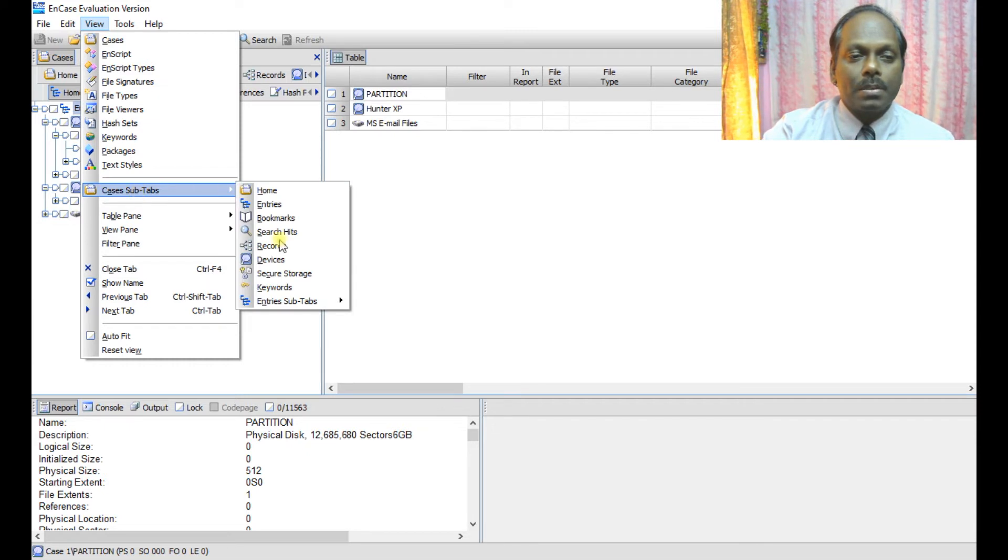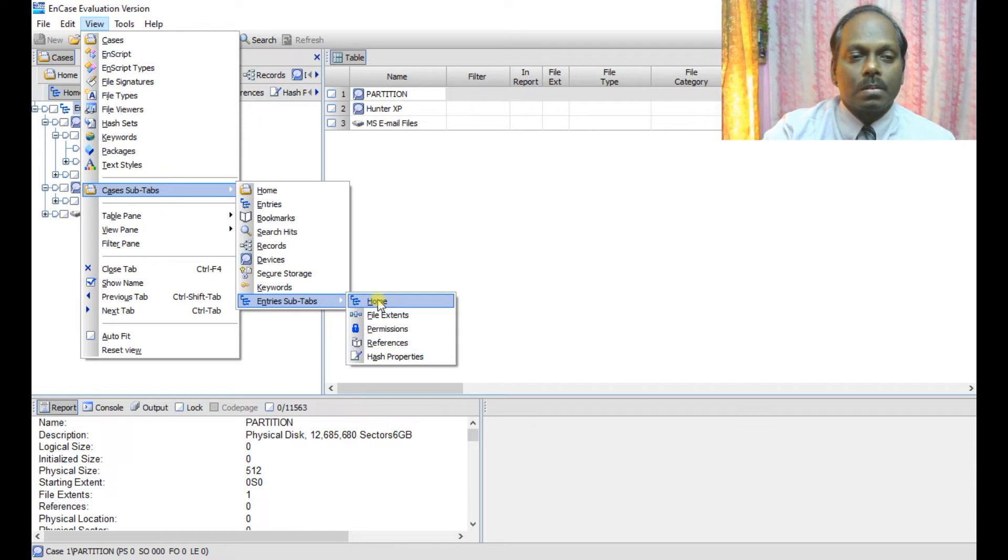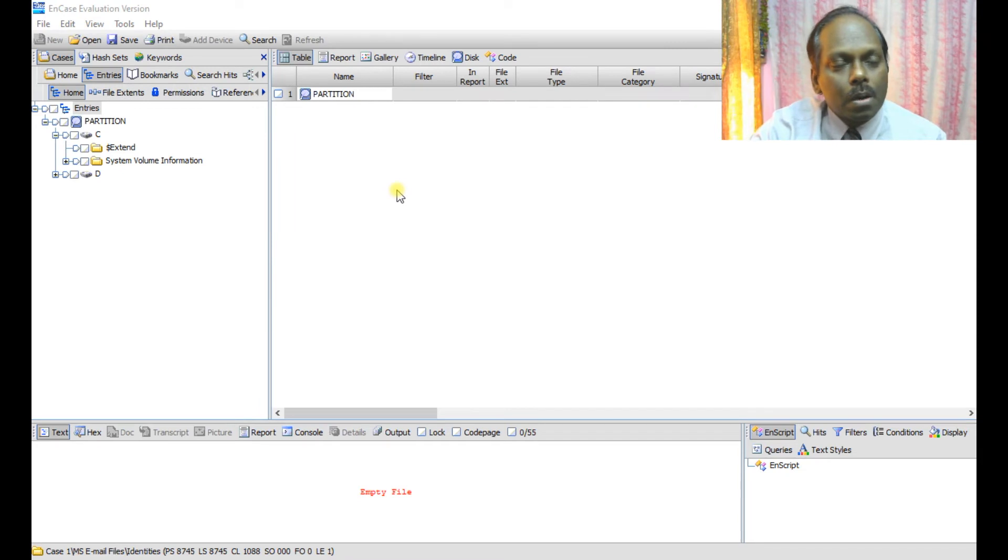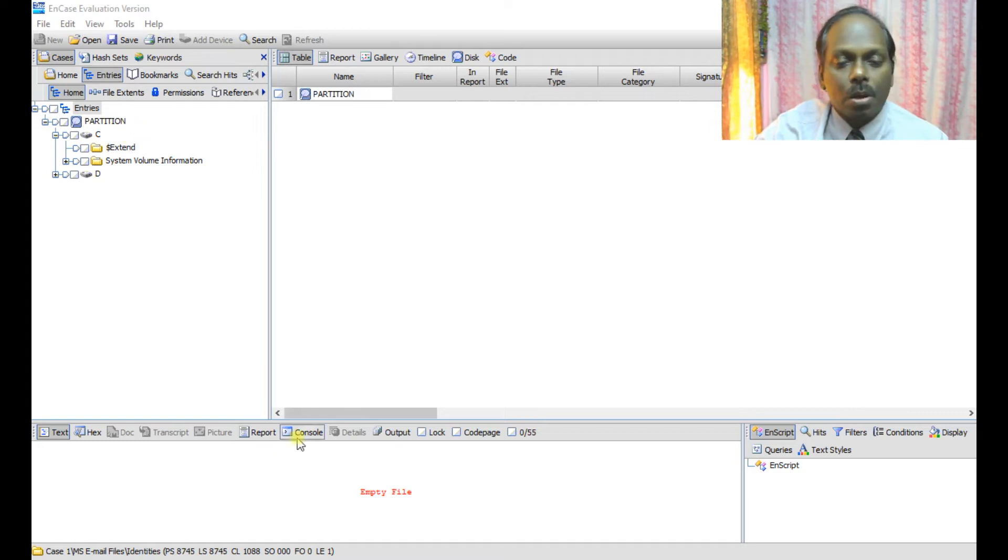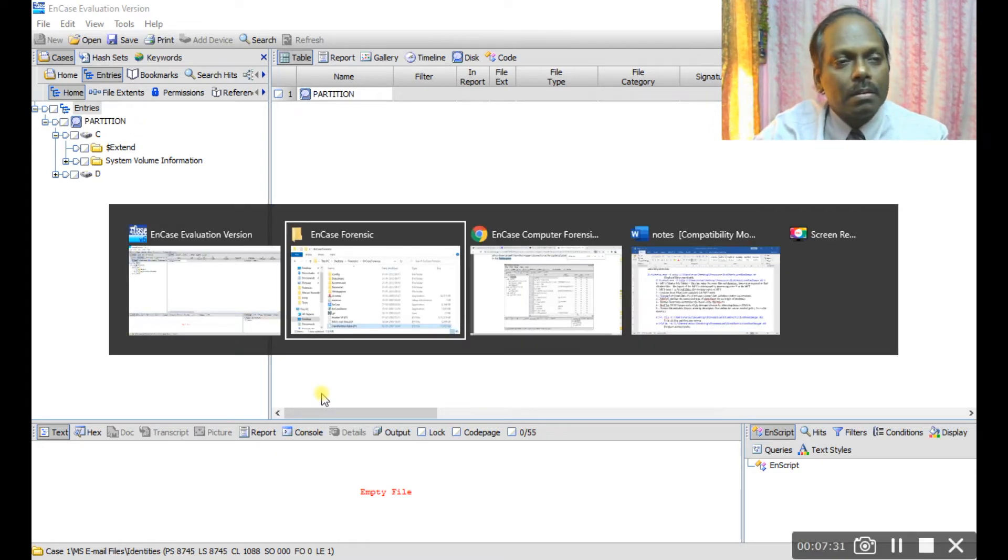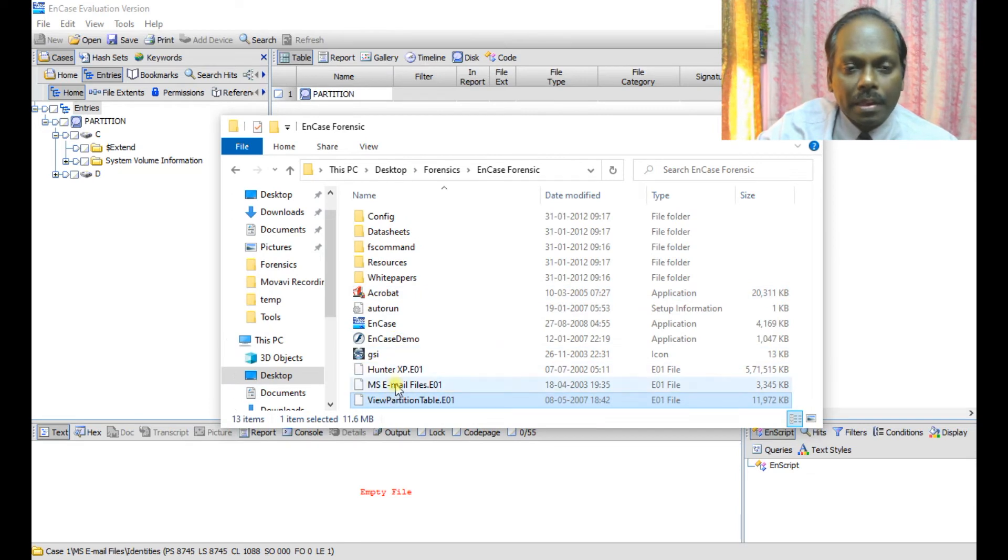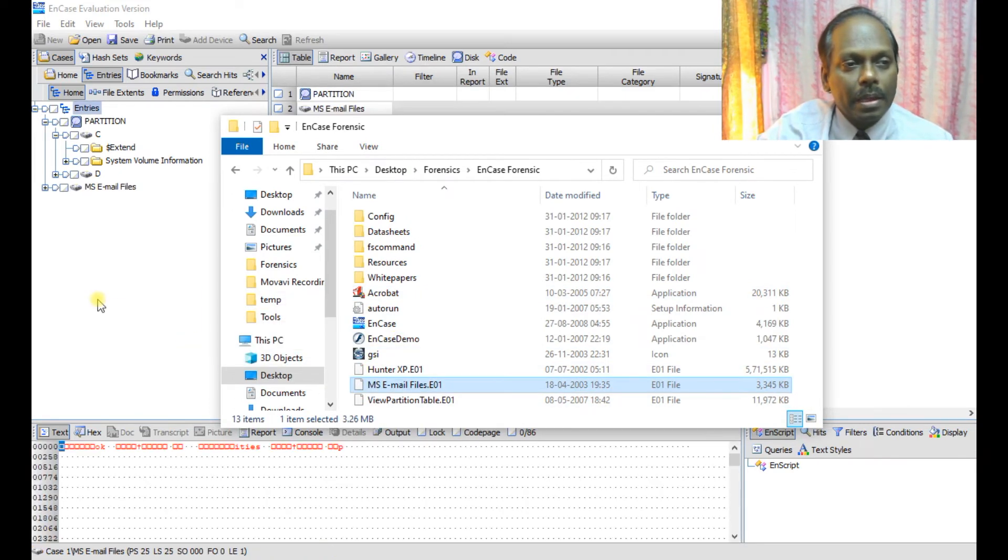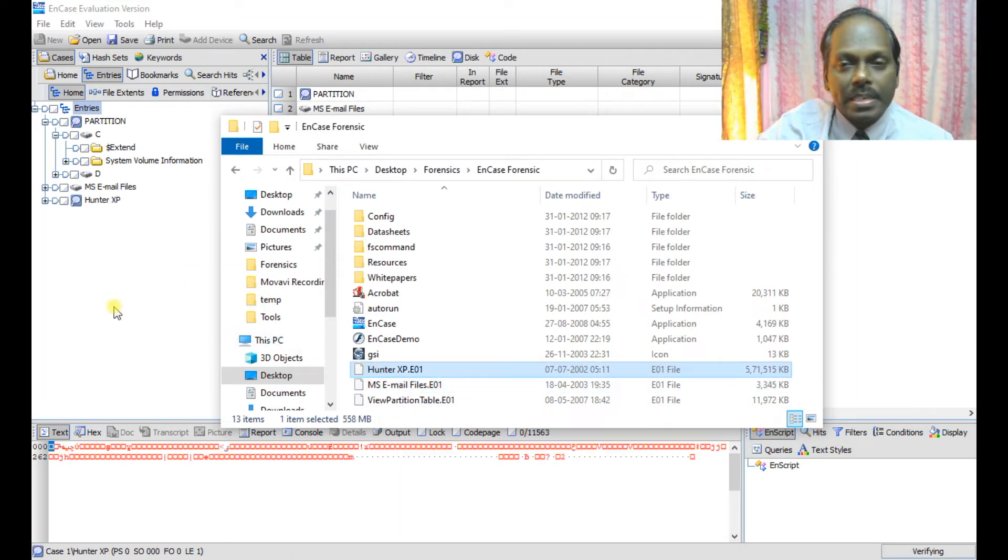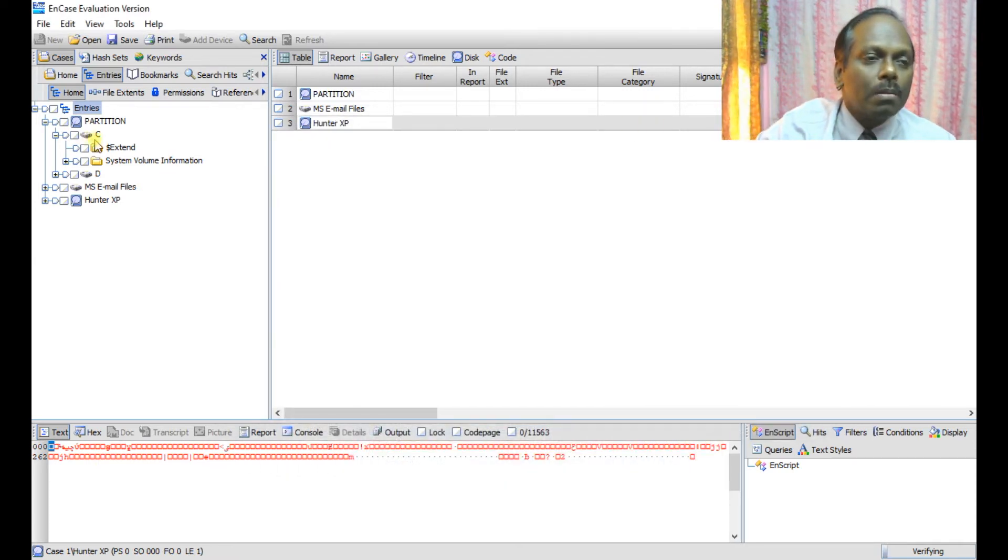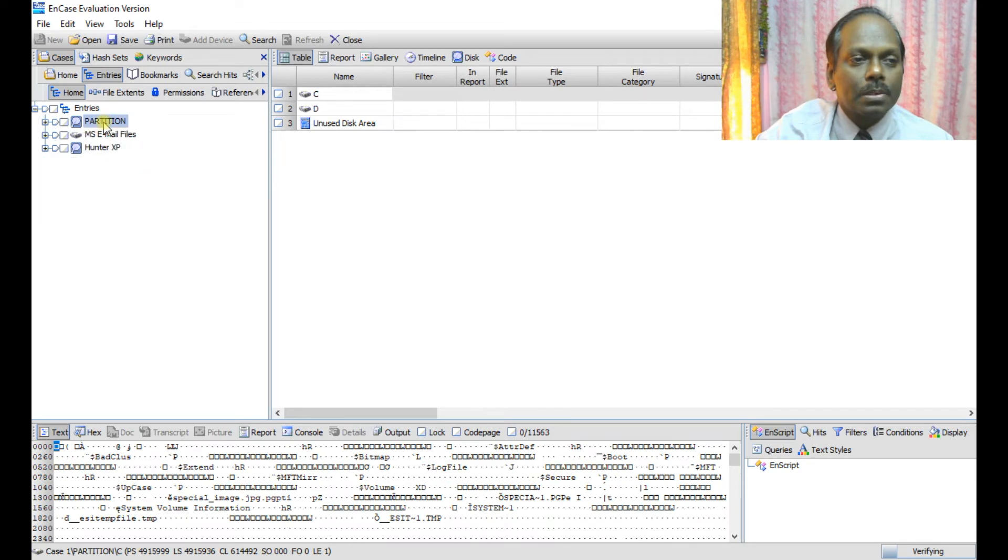You can select case sub-tabs - you can say home, file permissions, etc. We can add other cases to this particular case. I mean like the email files. I'm adding into this and also maybe a hunter to this case 001.